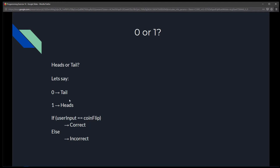In this program, zero represents tail and one represents heads. When we ask the user to guess heads or tails, we're not going to ask them to enter the string 'heads' or 'tails' — we're going to say enter zero for tail or one for head. Same with the coin flip: we'll randomly generate a number between zero and one to simulate the flip. If it generates zero, the coin is tails; if it generates one, it's heads.